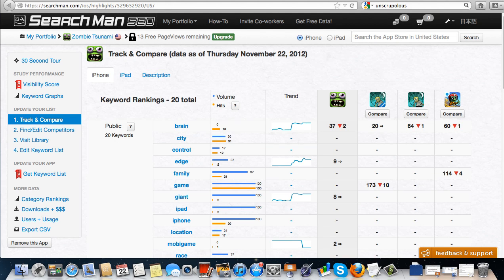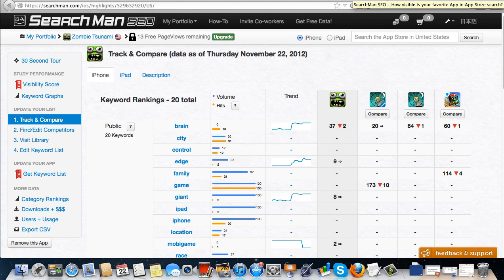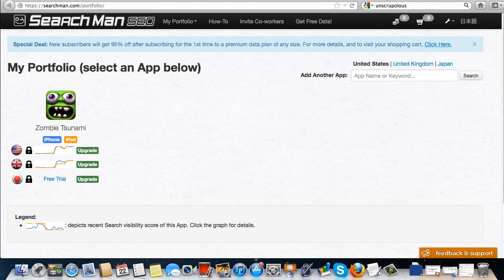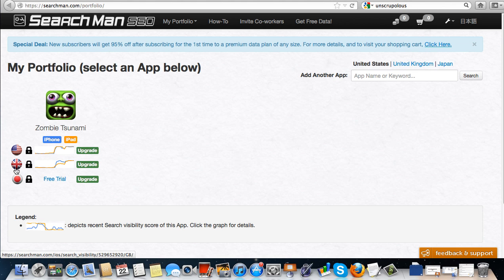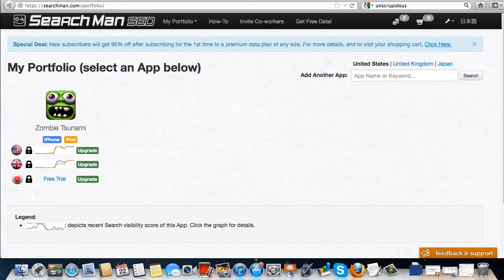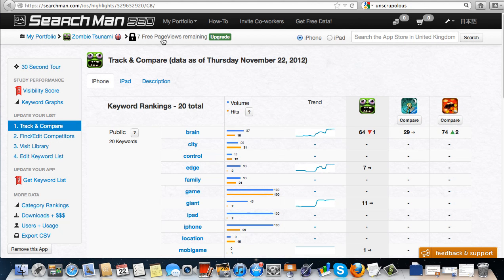So what's also really cool about Searchman is that you can go back to your My Portfolio over here and you can actually search by country here. So if I wanted to know what's going on in the UK, I could click on UK over here and it actually shows me data from the UK here.